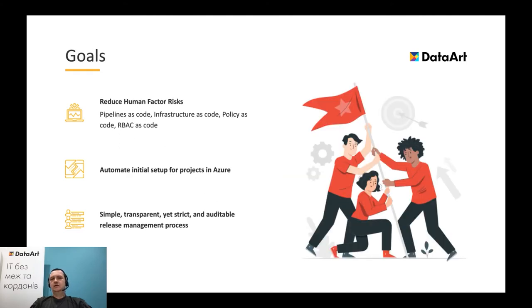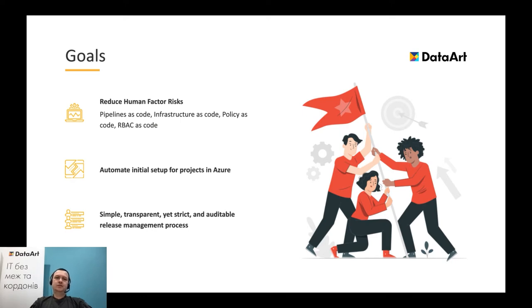First of all, we wanted to reduce human factor risks. Using the best practices and paradigms like pipeline as code, infrastructure as code, policy as code, and role-based access as code. We wanted to automate initial setup for projects in Azure and set simple, transparent, yet strict and auditable release management process.